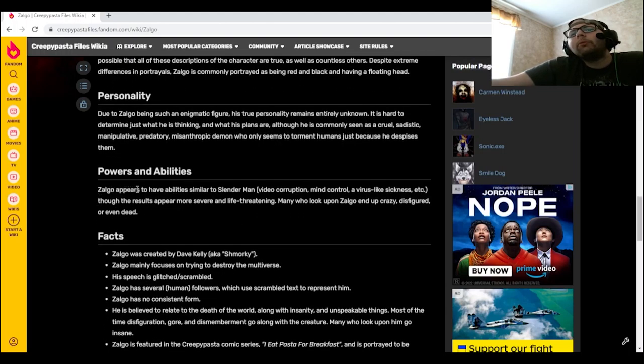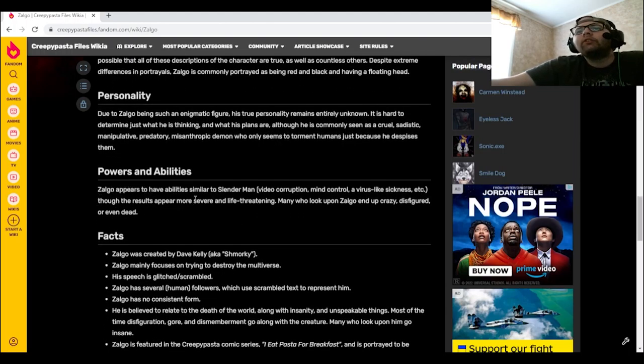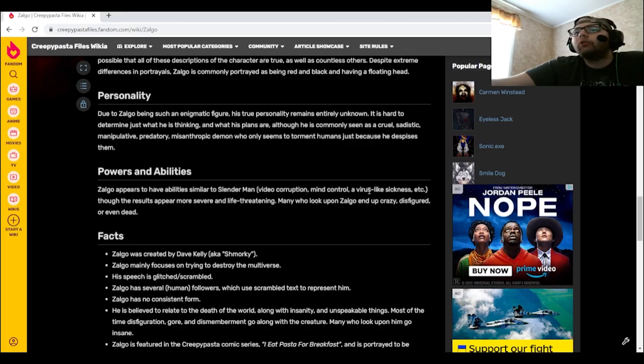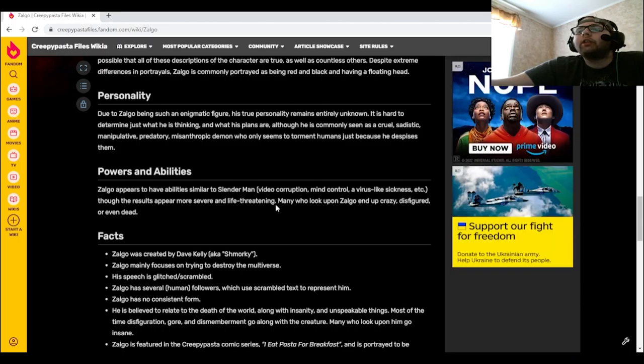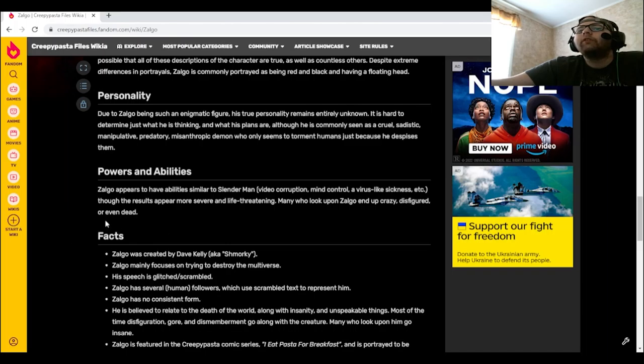Zolgo appears to have abilities similar to Slender Man: video corruption, mind control, a virus-like sickness, etc., though the results appear more severe and life-threatening. Many who look upon Zolgo end up crazy, disfigured, or even dead.